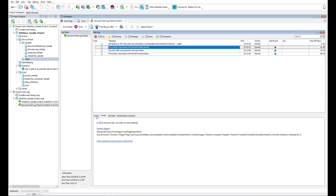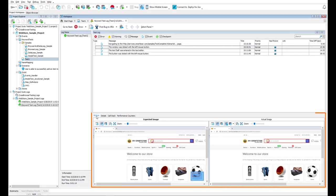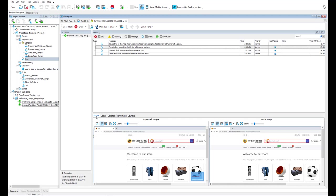TestComplete captures screenshots for each test action and this helps you understand all actions performed in your application and in the system during the test run.